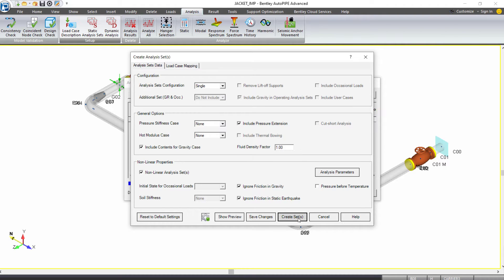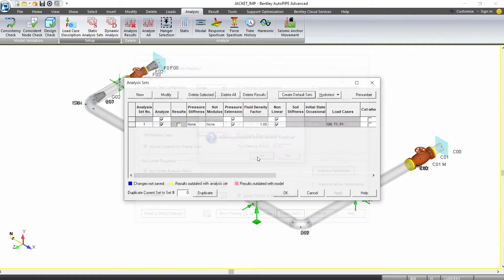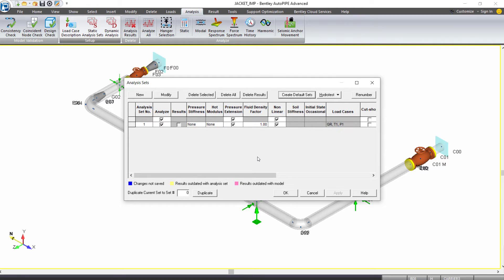With that, we can click Create Sets at the bottom. It tells us all previous load sets will be deleted, which is fine, so we can say yes, and we have one analysis set created.